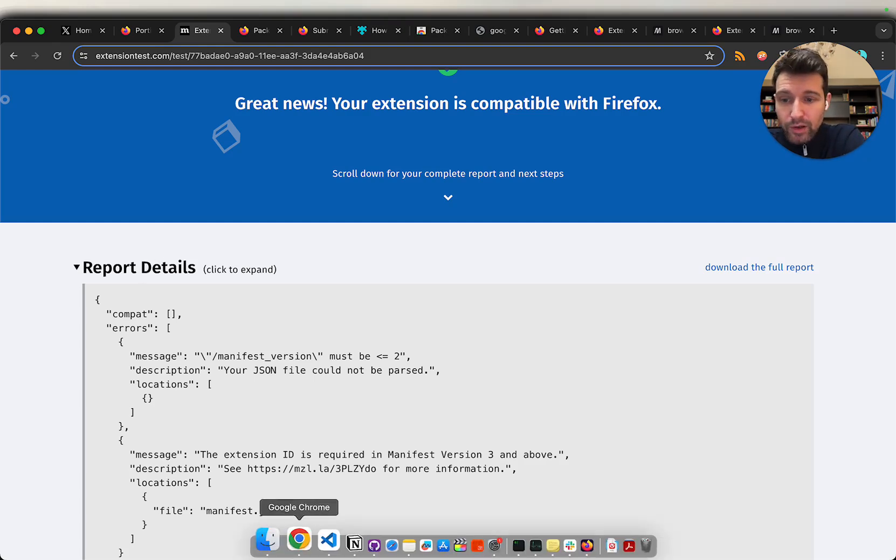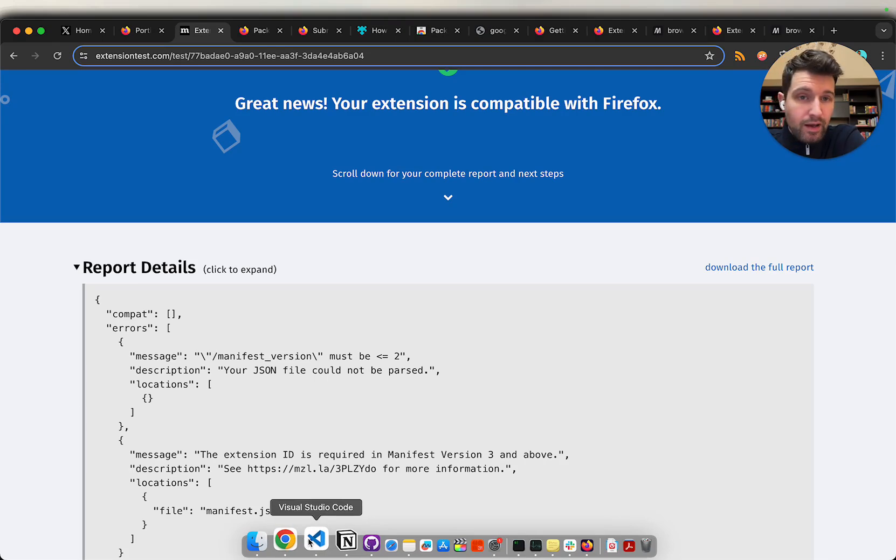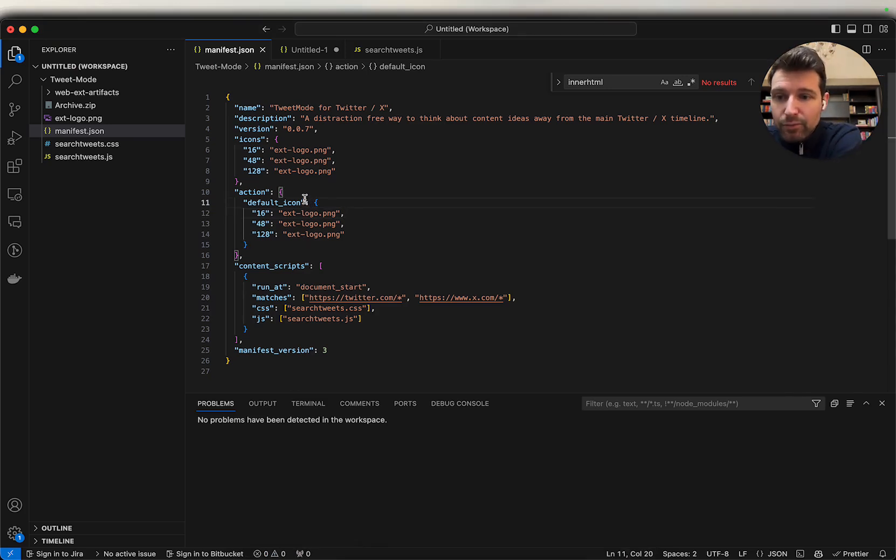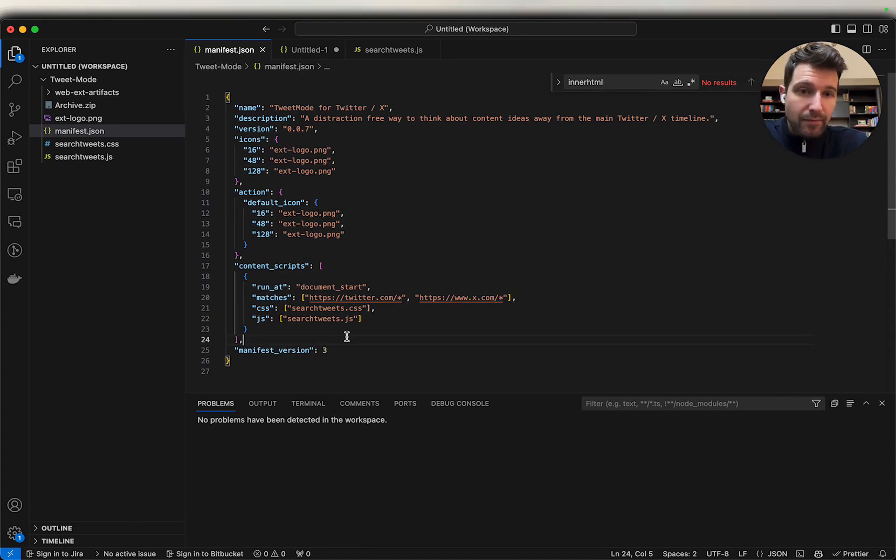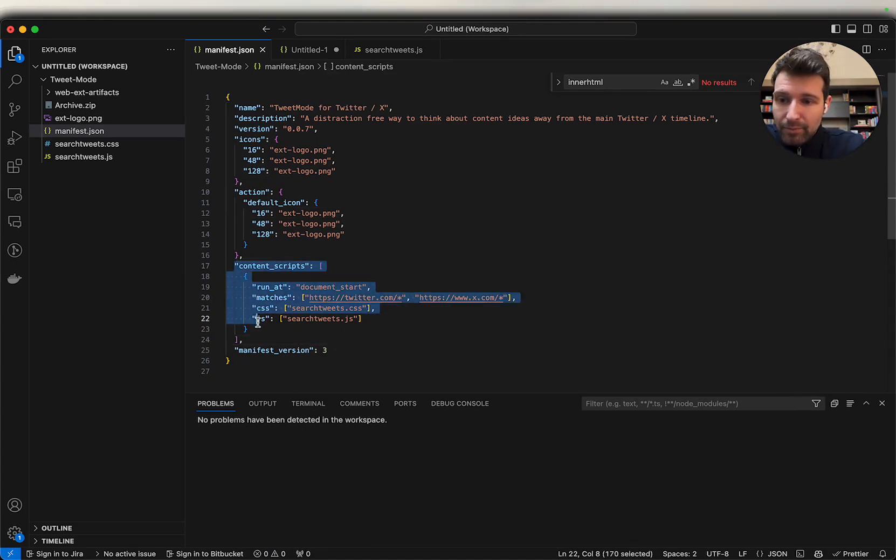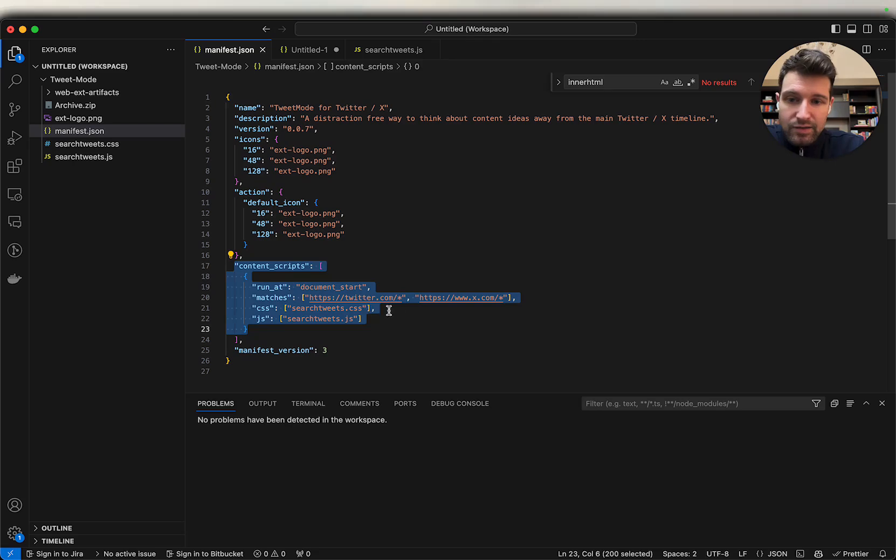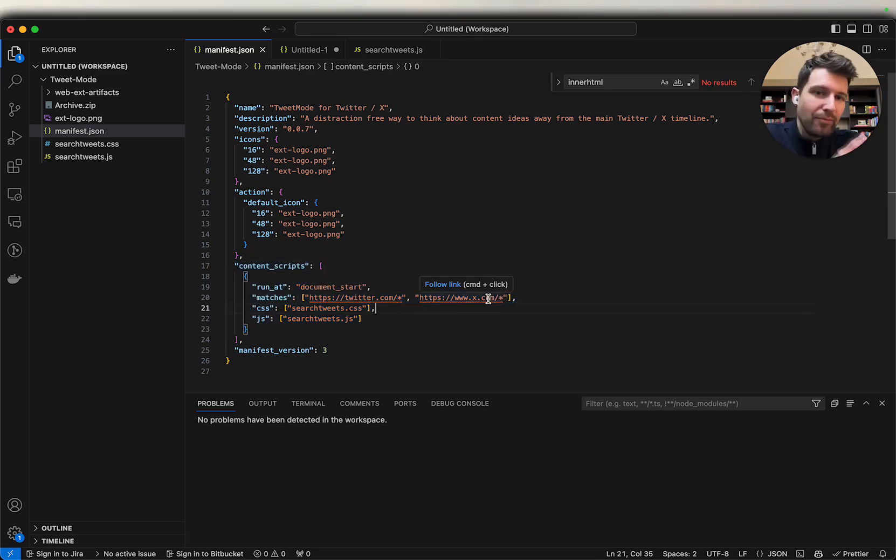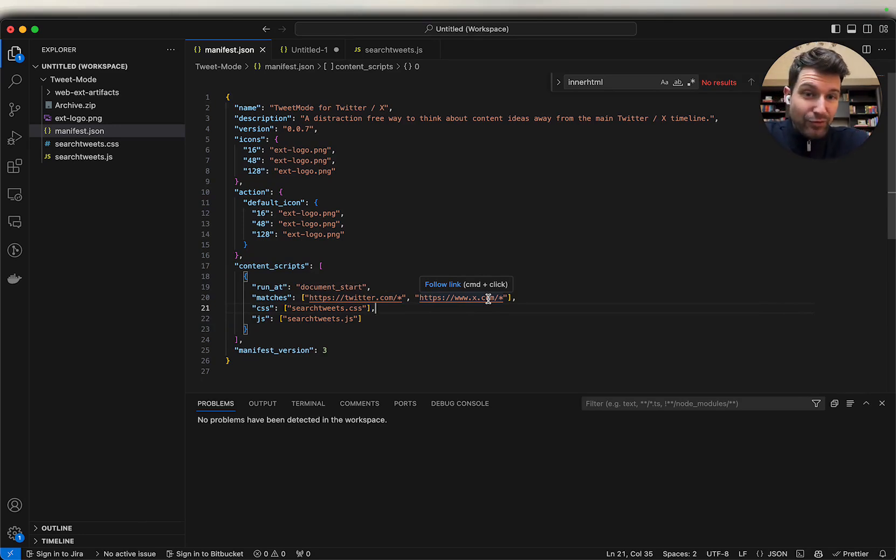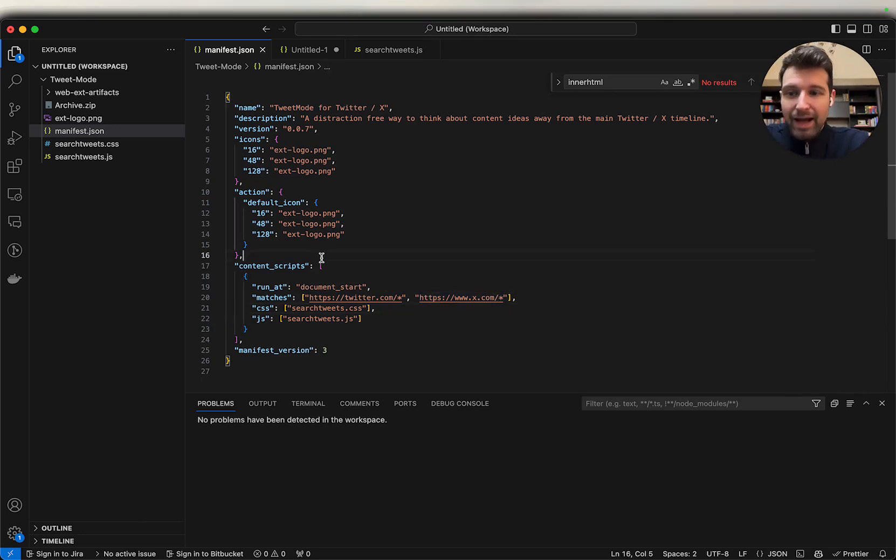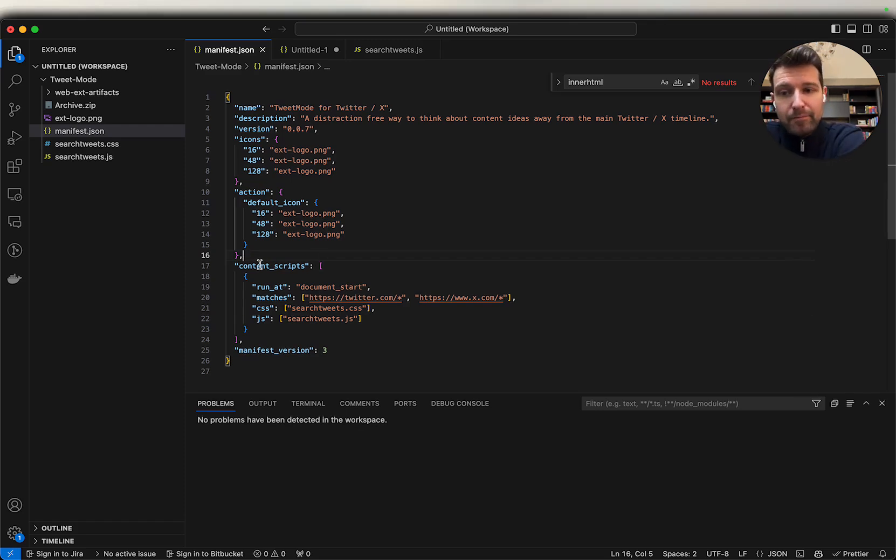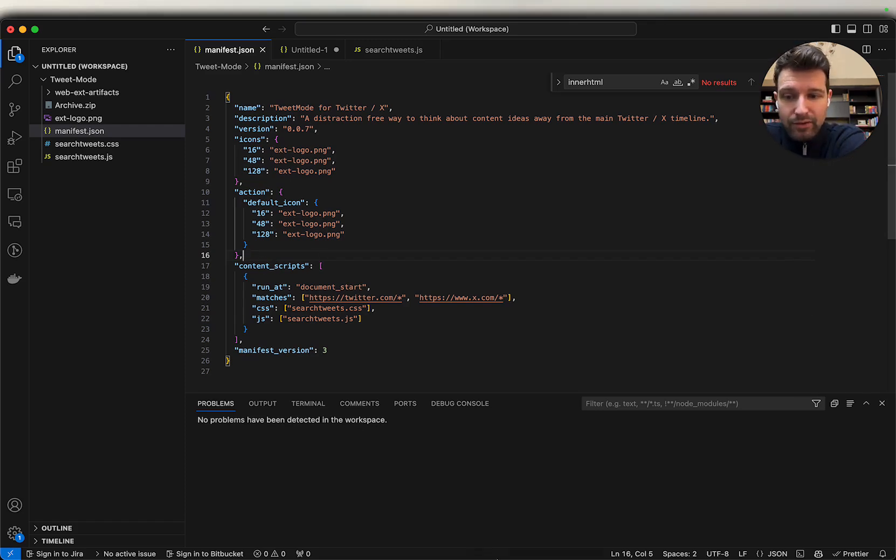I'll open up my extension now in VS Code and we can take a look. This is what we have for our extension. There's a couple of changes we need to make for Firefox here. You can see we have a content script that is going to be injecting into Twitter. You can see twitter or x.com depending on what domain they're using at this point in time. But the way we have this at the moment this is an optional permission because of the way it's in the content script.